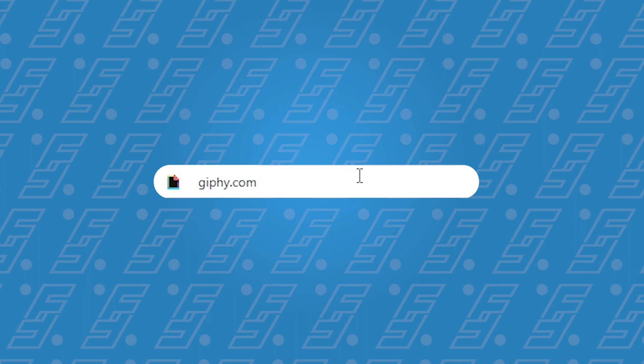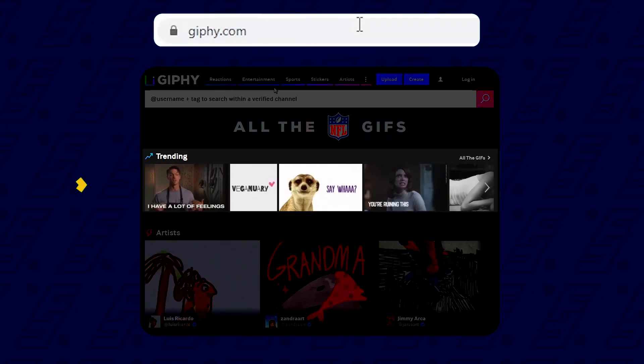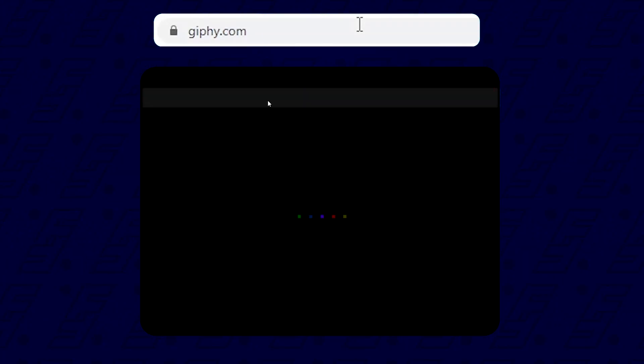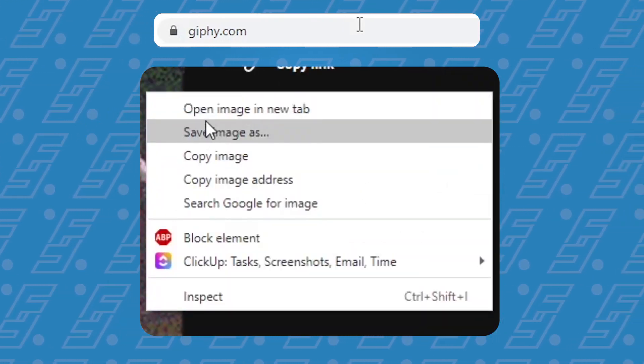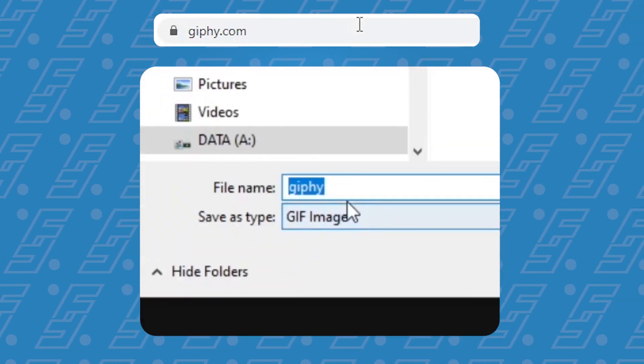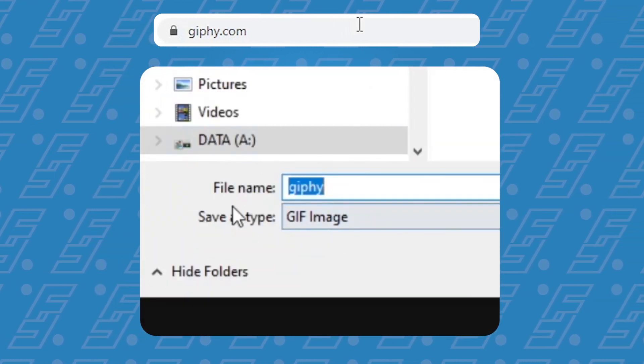Now let's have a look at the second technique to import GIFs into Premiere Pro. It's really quick, so make sure you stick until the end to check it out. For the second technique, you have to go to Giphy.com. This is pretty much like another goldmine for GIFs — there's a trending section, and also a search bar at the top to find a specific GIF, similar to what we had on Instagram. Once you find the GIF that you want, right click on it and save it to your computer. Just make sure the file extension says .gif and not anything else.